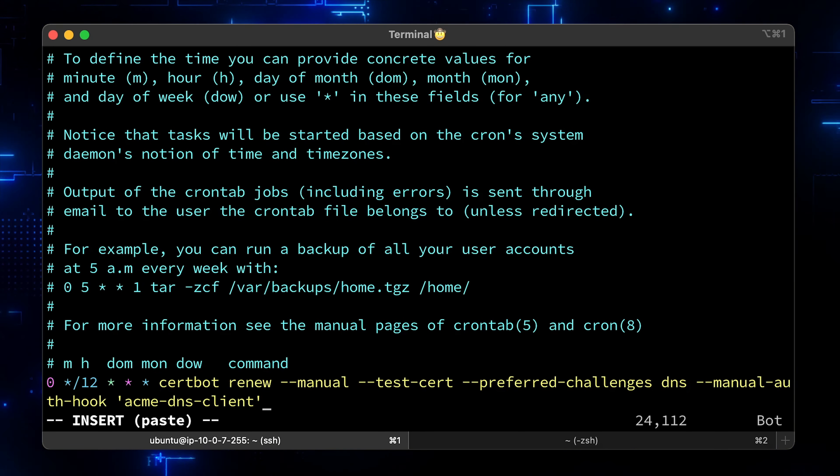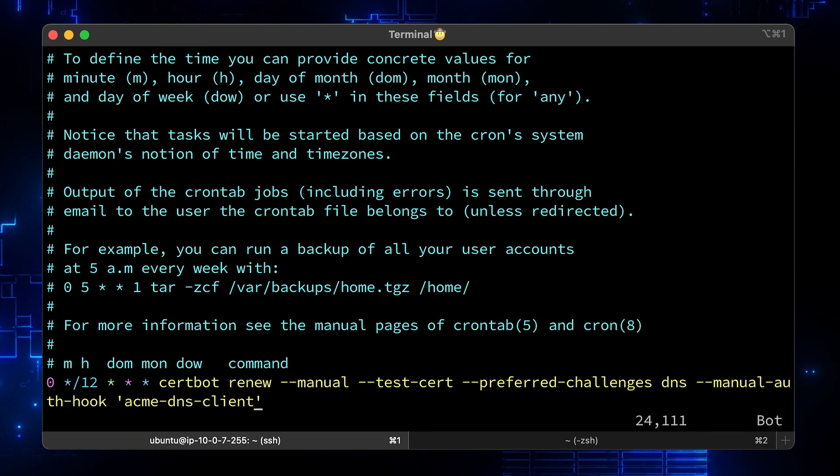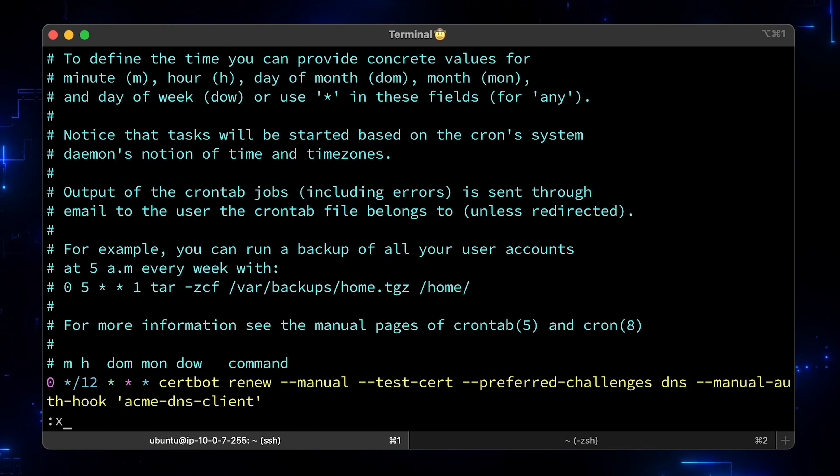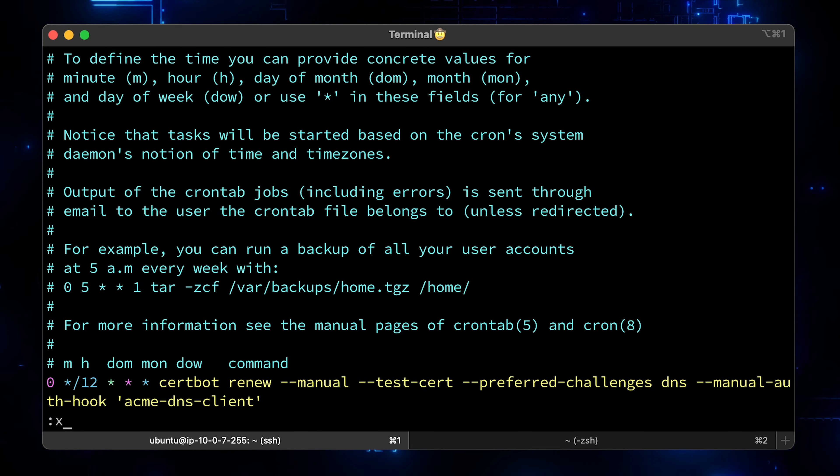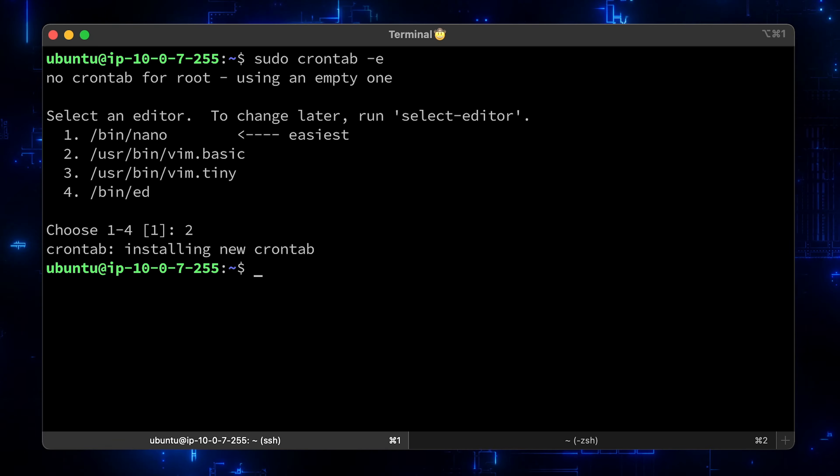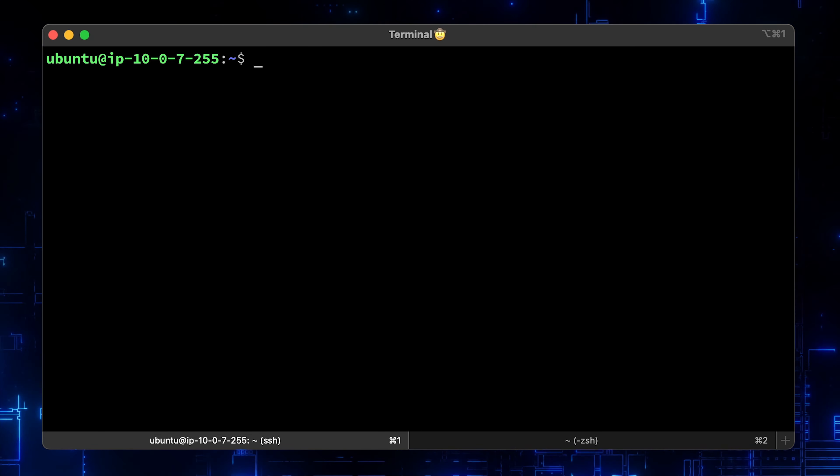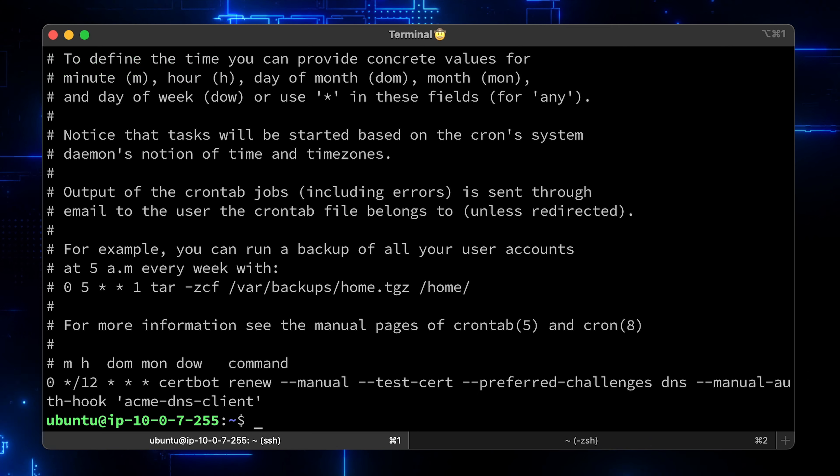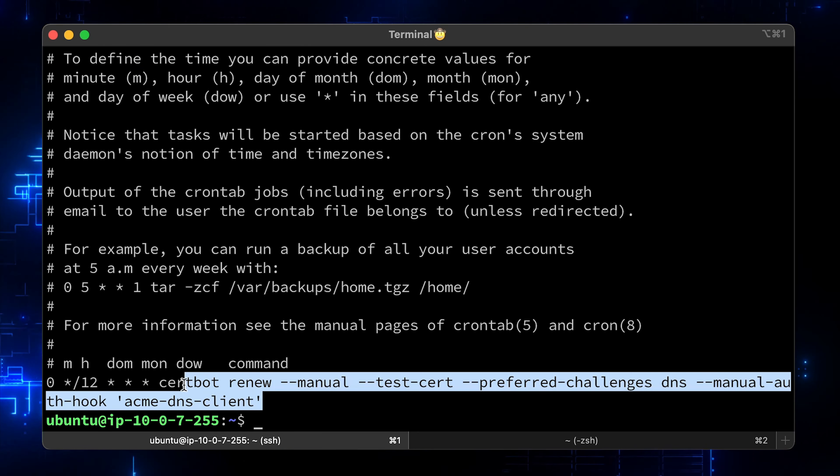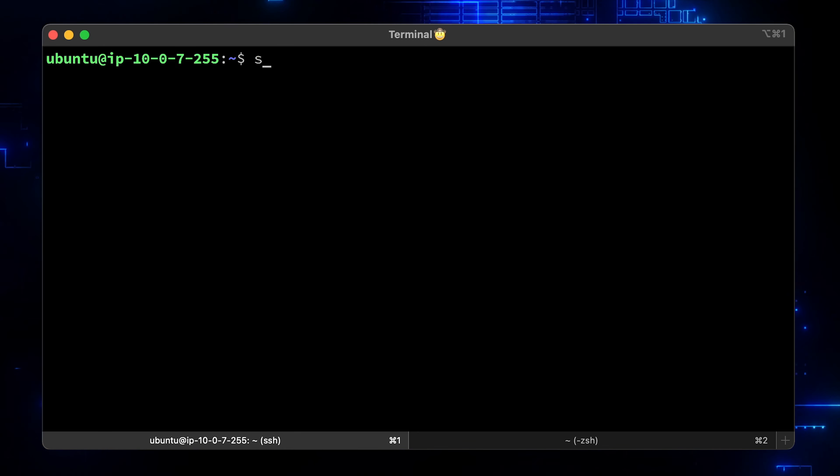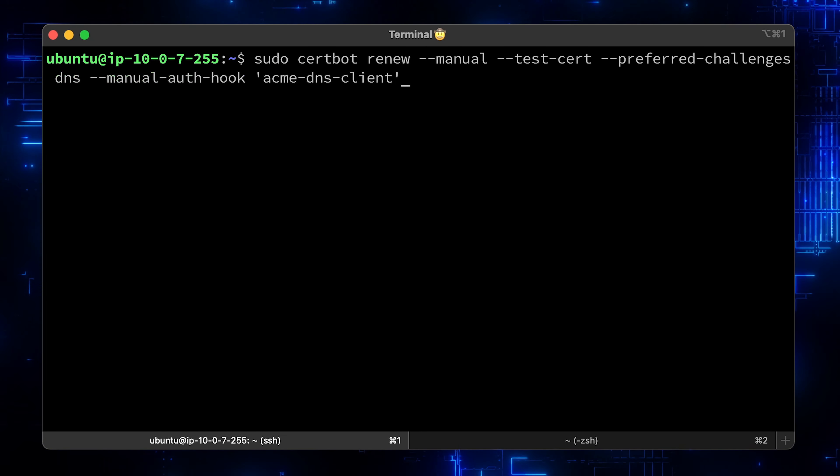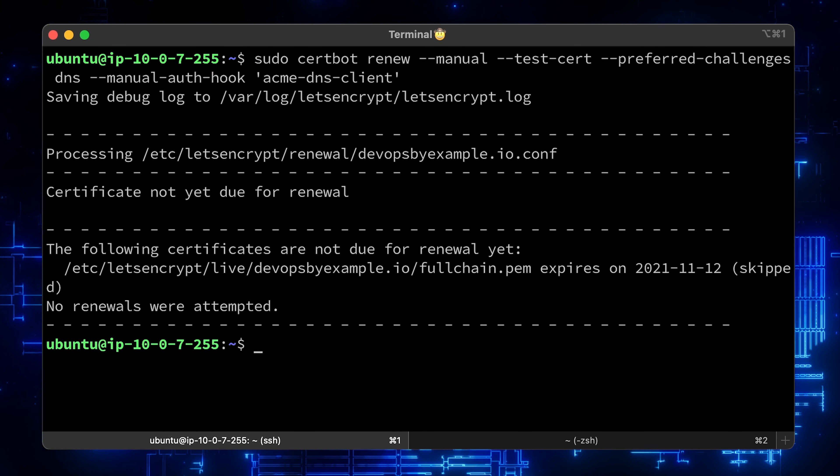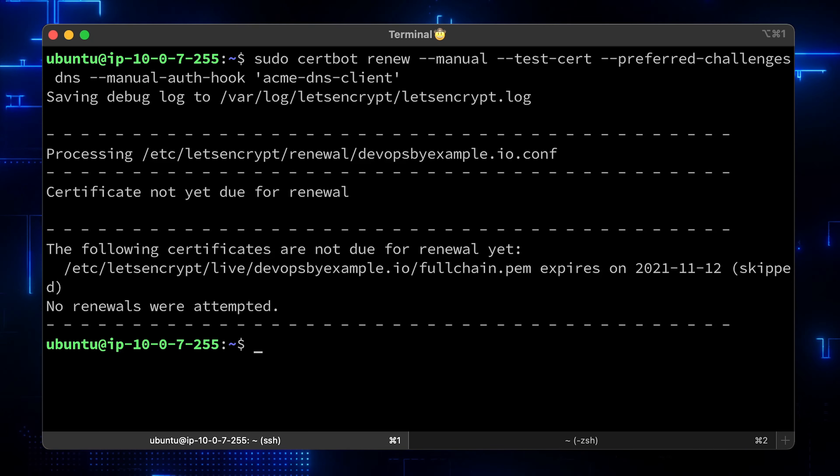You need to remove test cert for real certificates. Otherwise, you'll get one from Let's Encrypt staging environment. Let's save it and you are set. This command will not try to get a new cert unless the certificate is close to expiration, usually 30 days. No renewals were attempted.